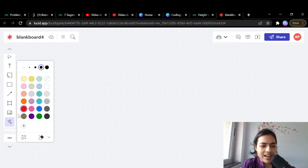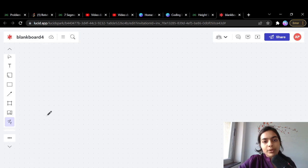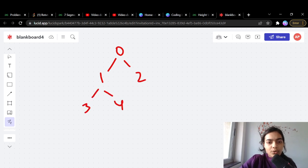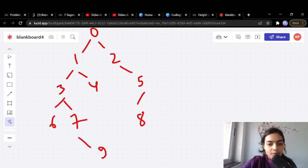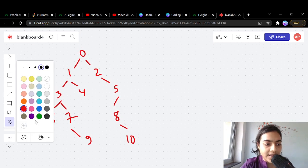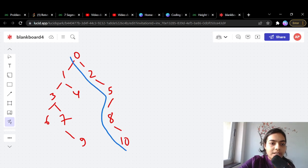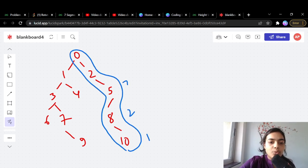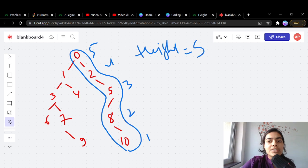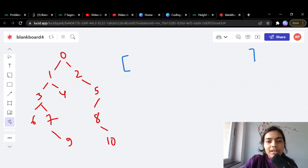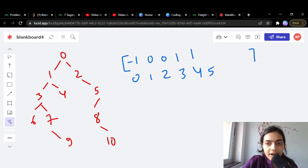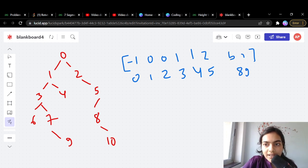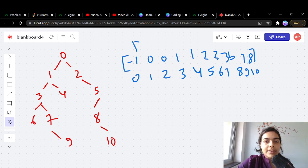Let's quickly take one more example. We have nodes 0 through 10 in a random binary tree. The parent array is: index 0 = -1, index 1 = 0, index 2 = 0, index 3 = 1, index 4 = 1, index 5 = 2, index 6 = 3, index 7 = 3, index 8 = 5, index 9 = 7, index 10 = 8. The height should be 5.